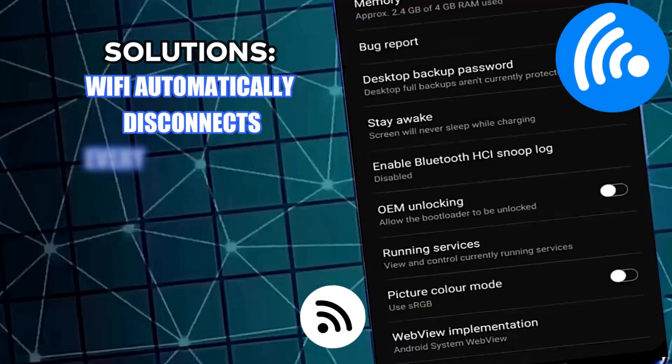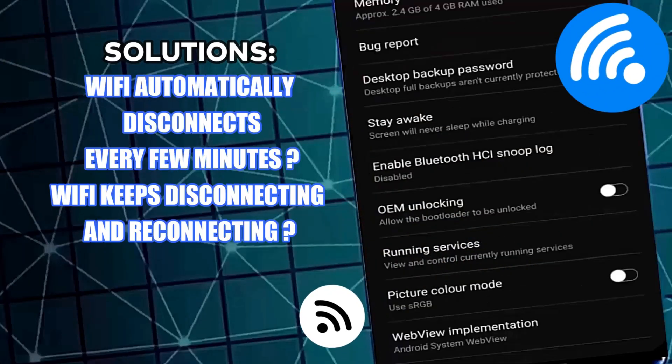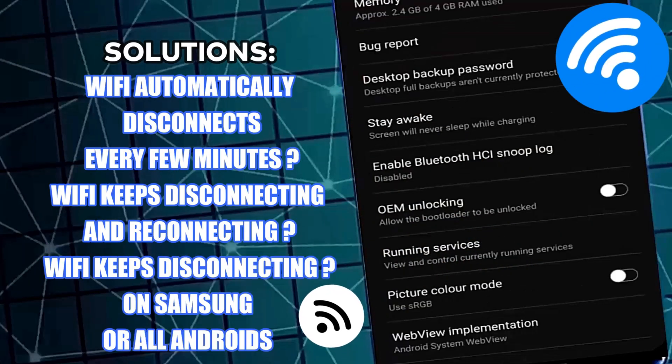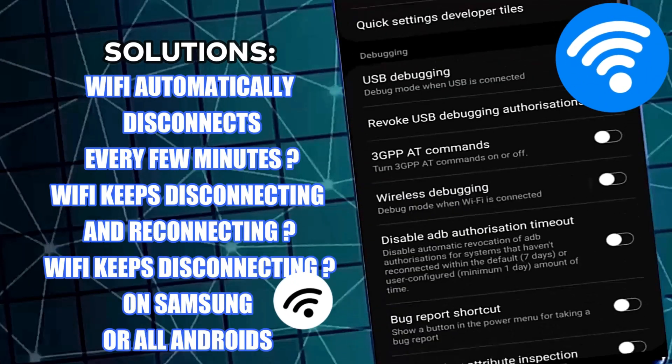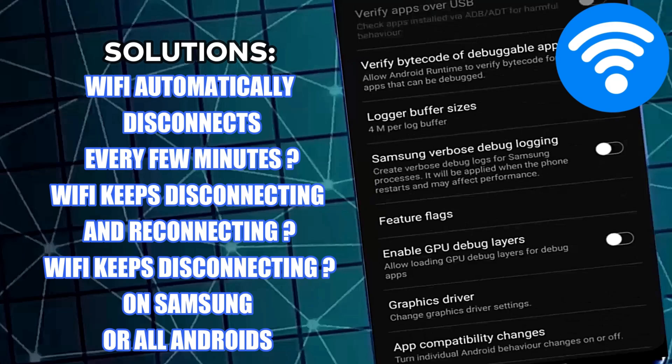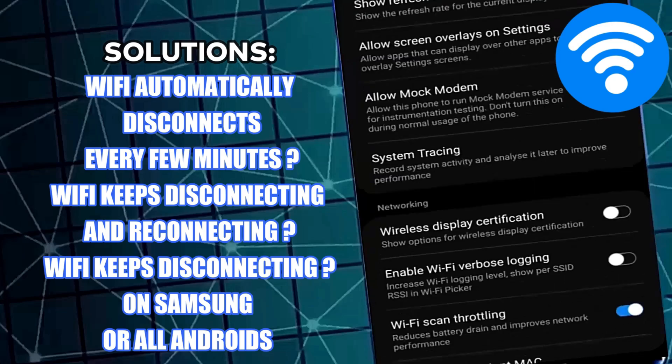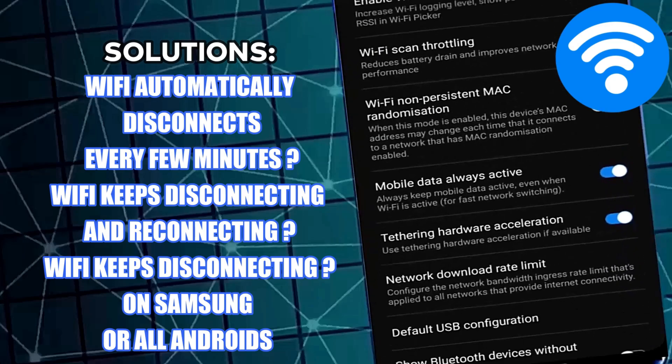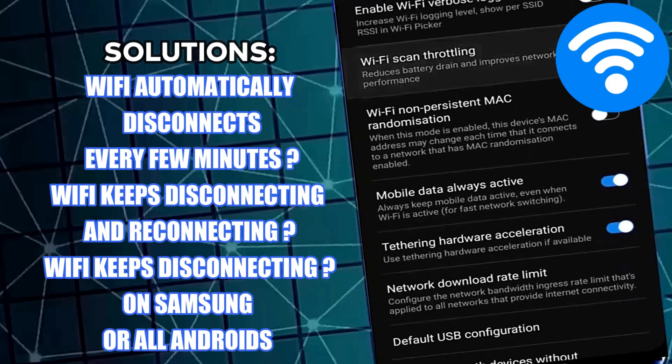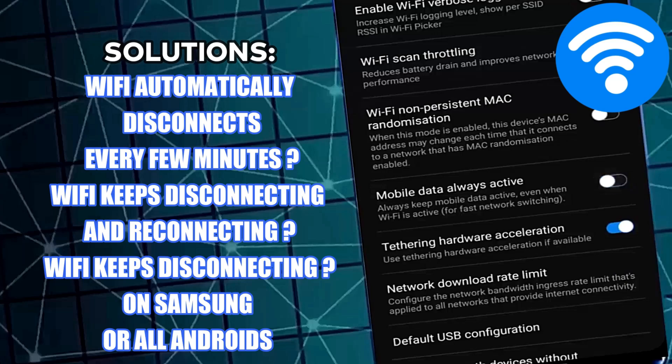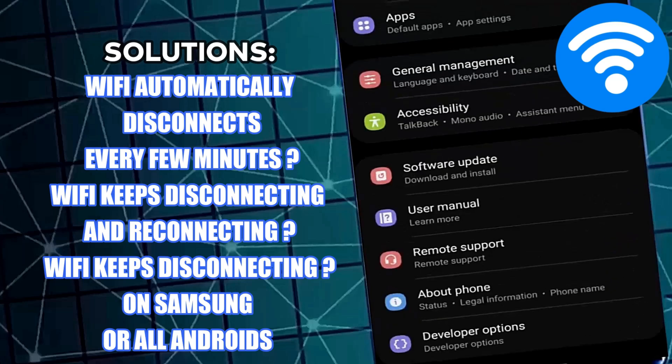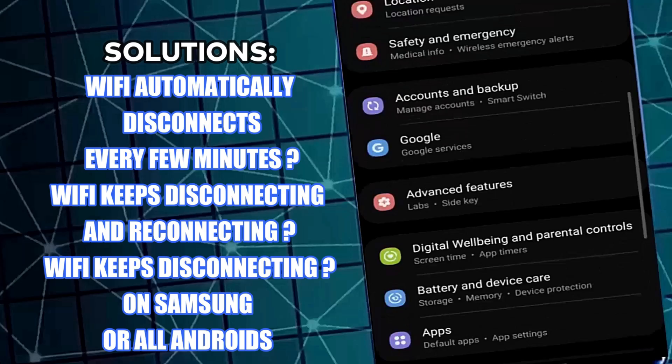Hello there. In this video I will show you how to fix the Wi-Fi automatically disconnecting problem on Android. My Wi-Fi automatically disconnects every few minutes on Samsung Galaxy or any Android phone. So let's get started.